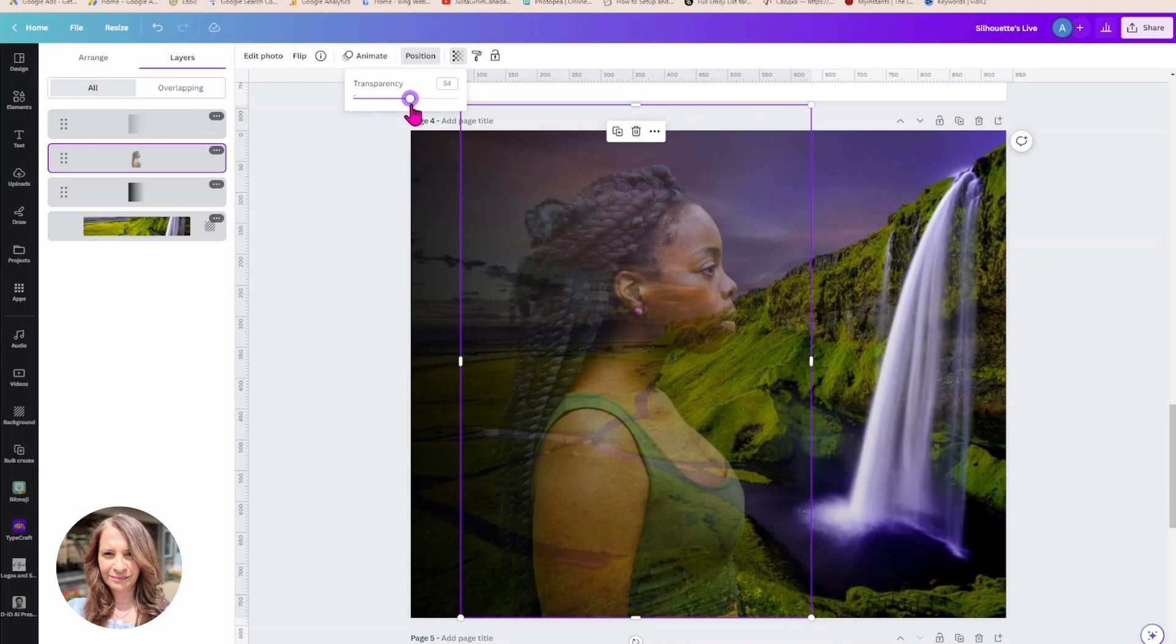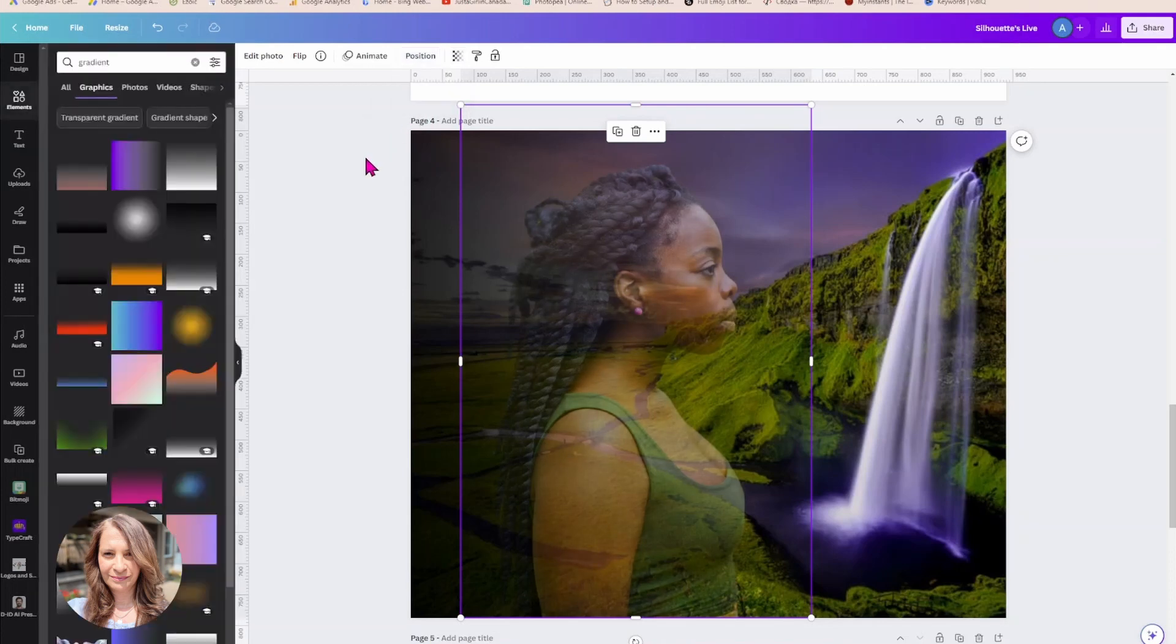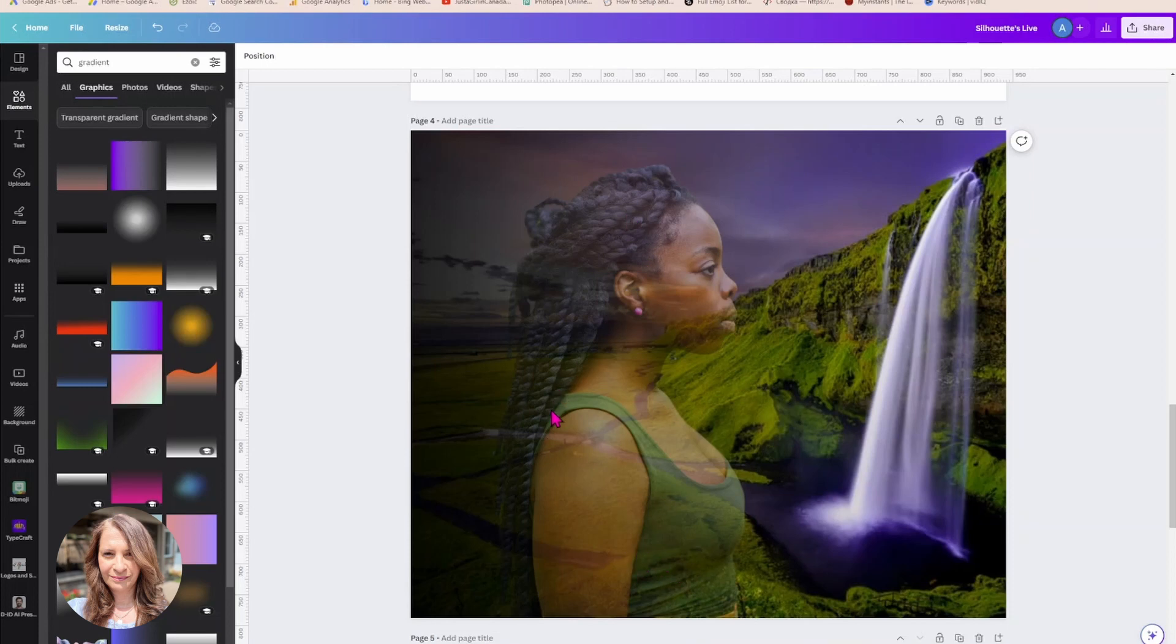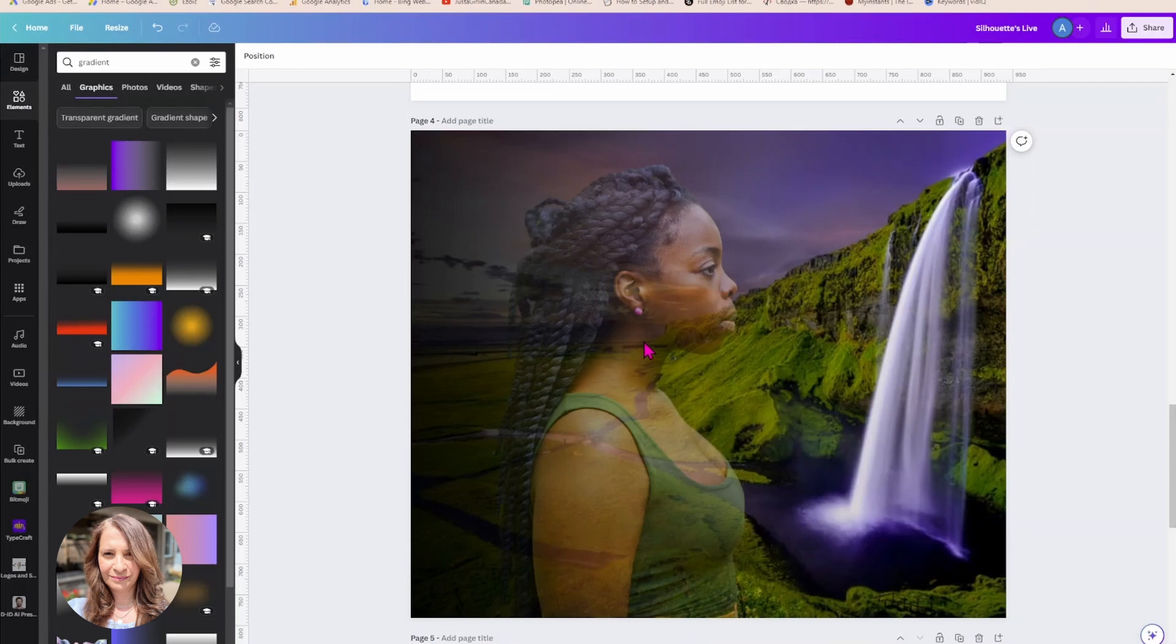And now you can make this image more either more opaque or more transparent. You just need to play with it just to get it the way you like, but this is another way to create a silhouette effect in an image, basically two images that are superimposed on one another.